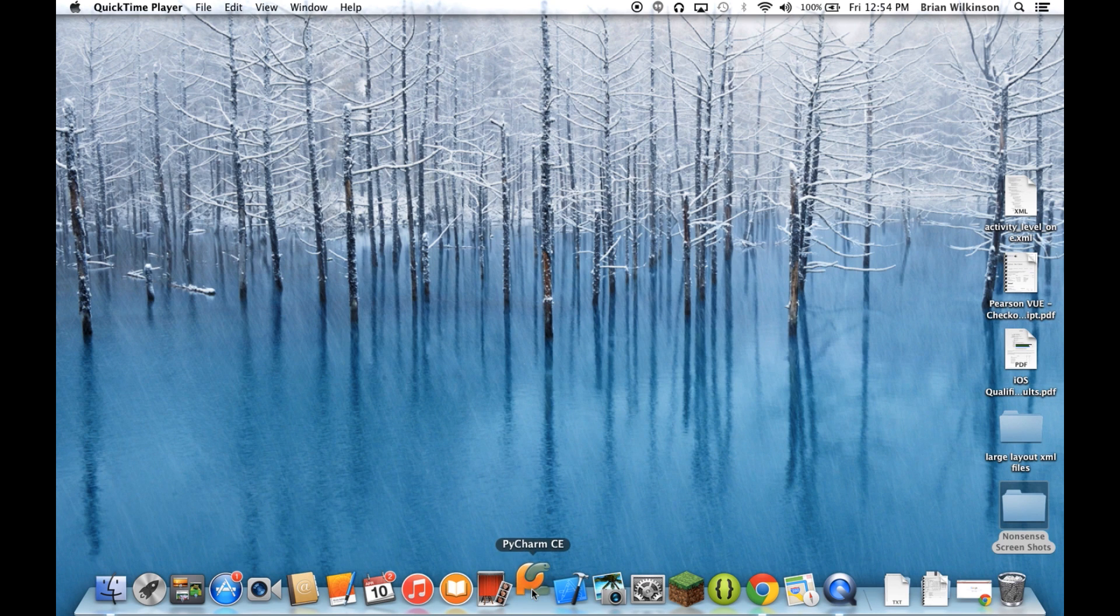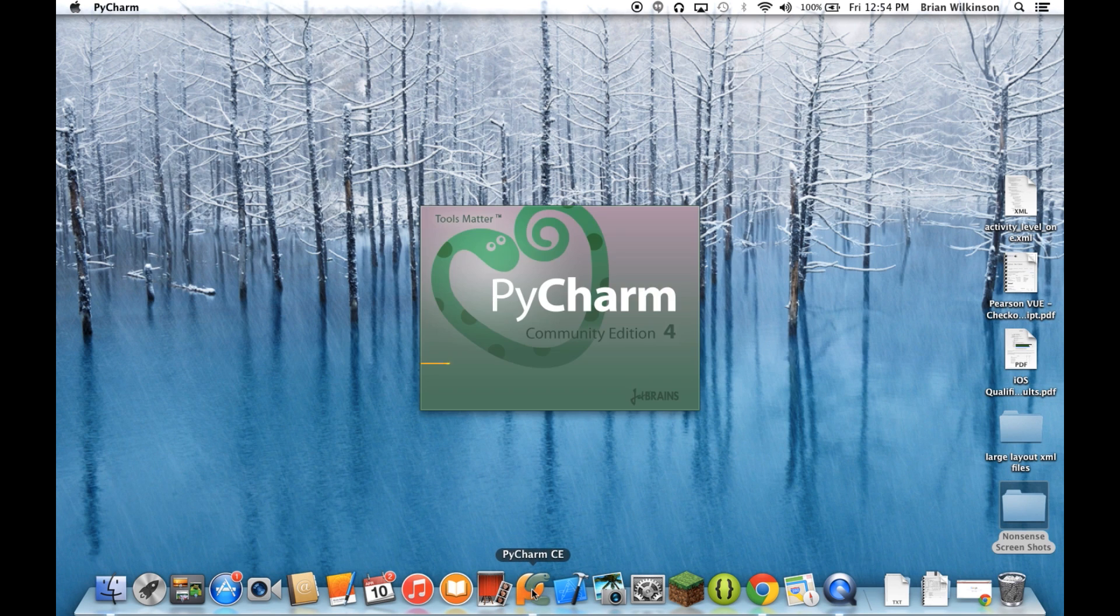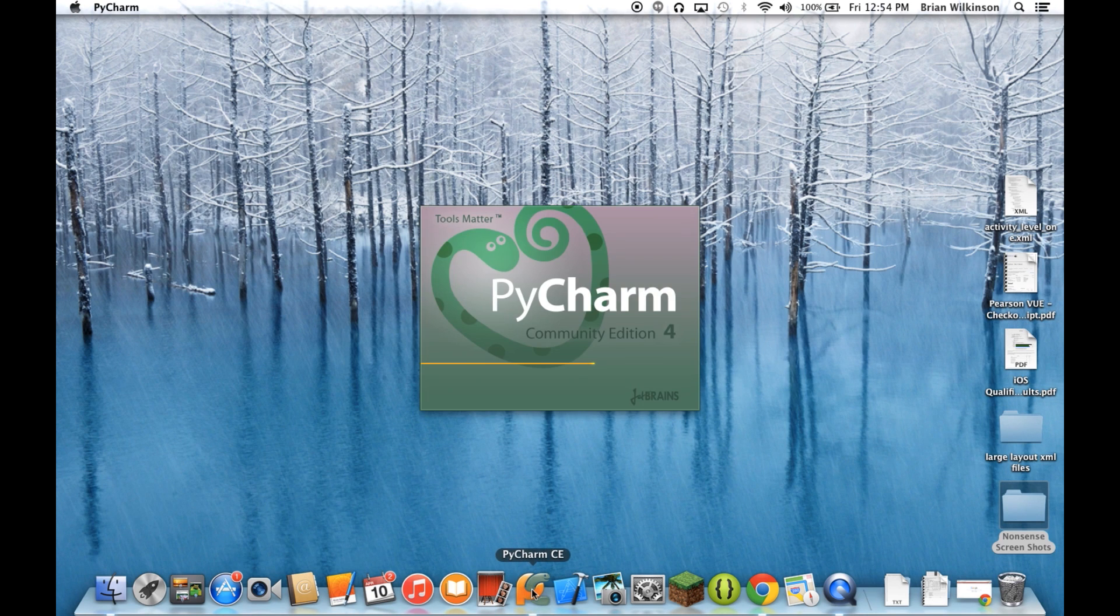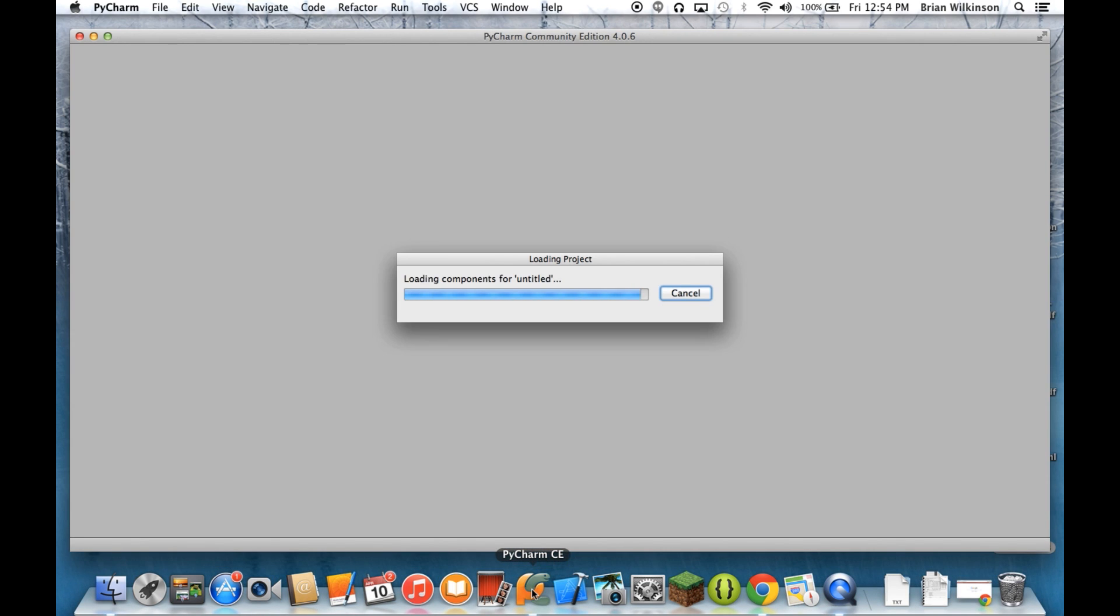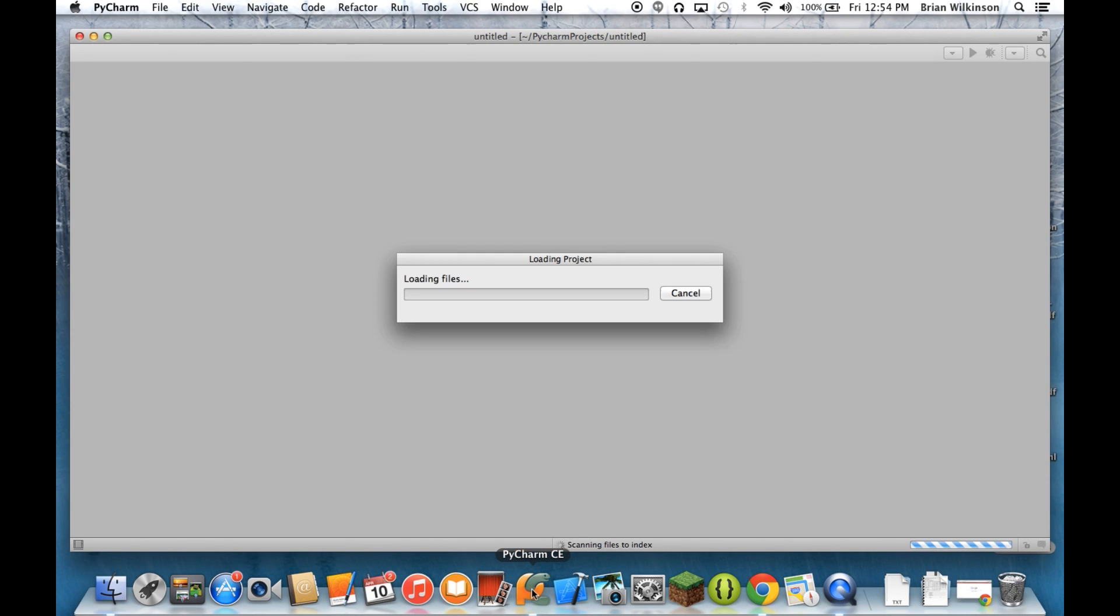So I'm going to go ahead and open up my PyCharm IDE environment. And it should open up to the place where we left off for the last program we wrote.